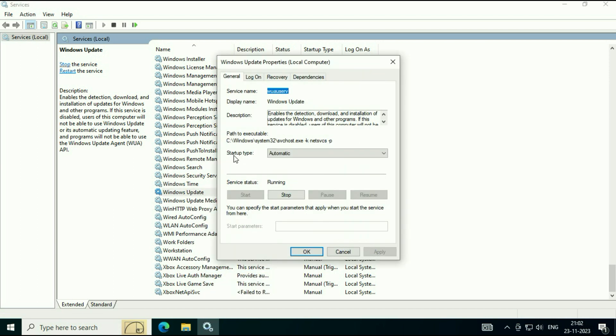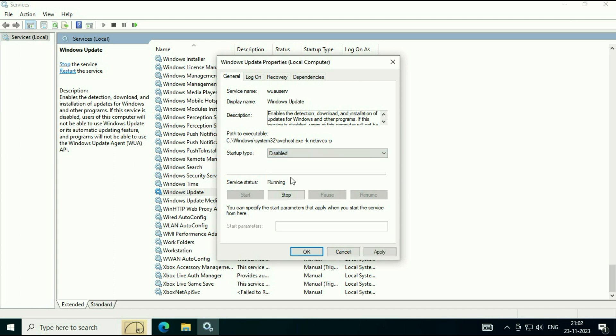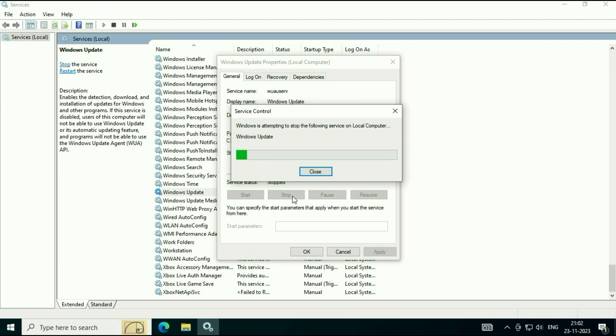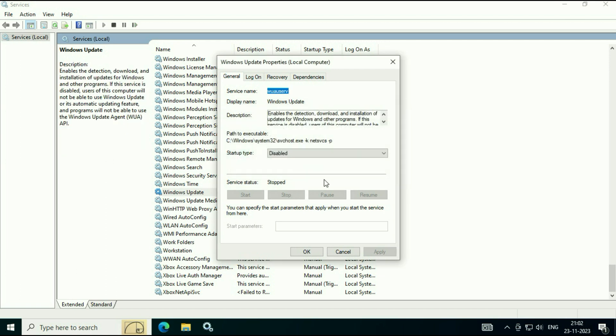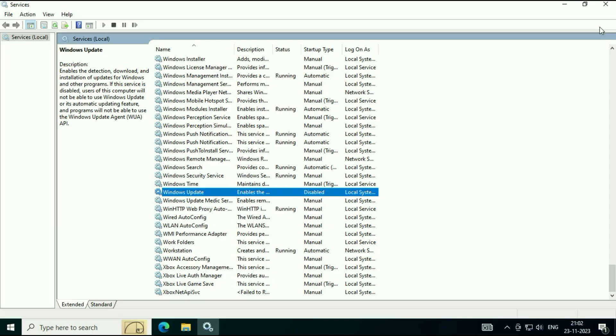Now in the startup type, change it to Disabled. Then click on Apply. After that, stop this service. This will stop the automatic updates. Then click on OK.